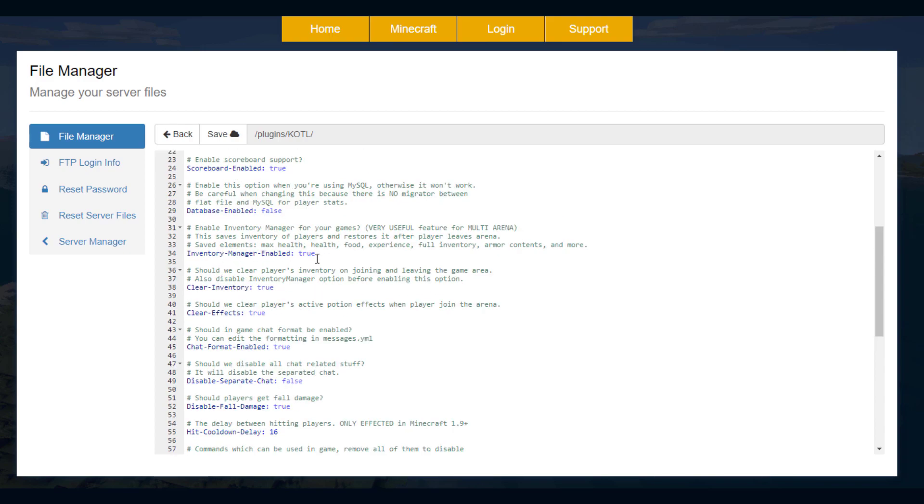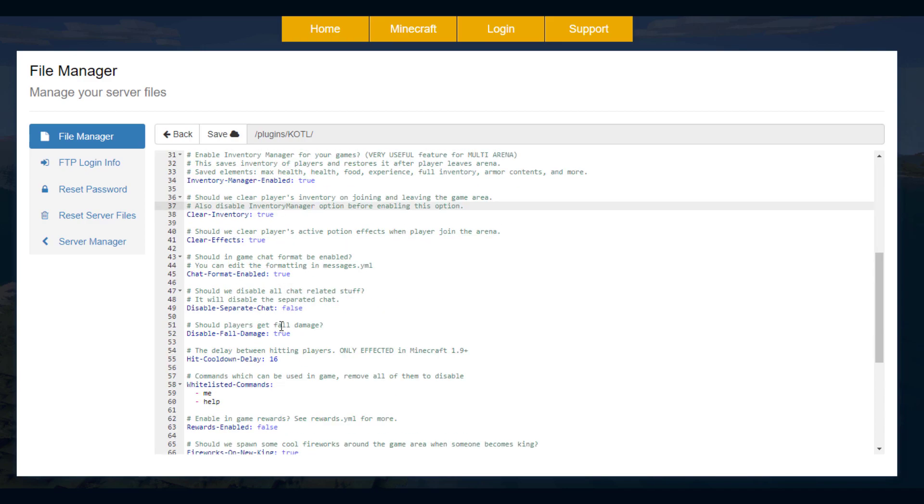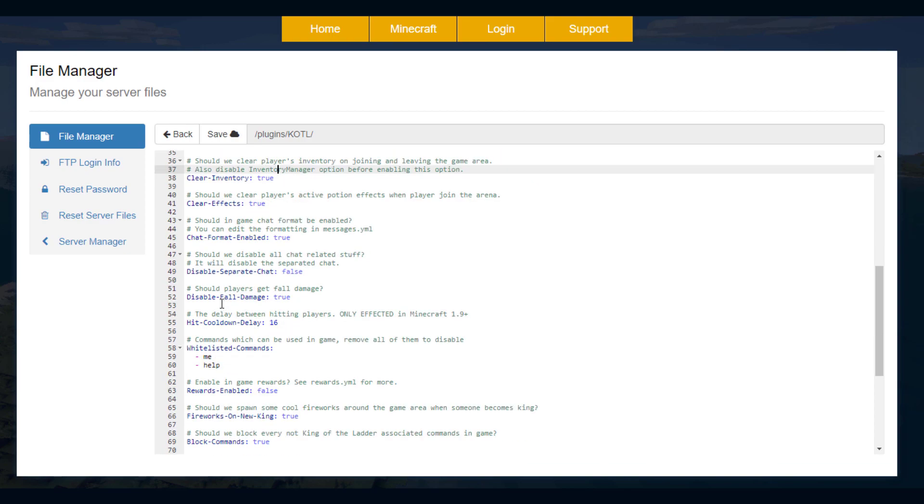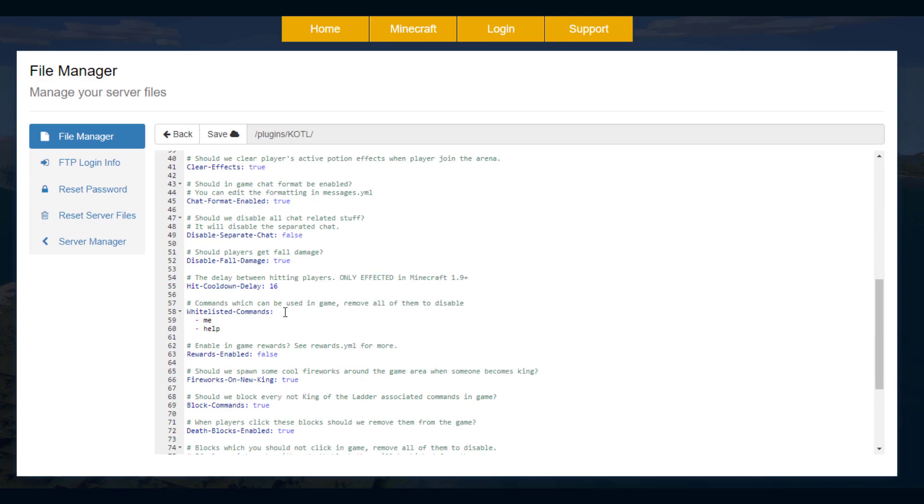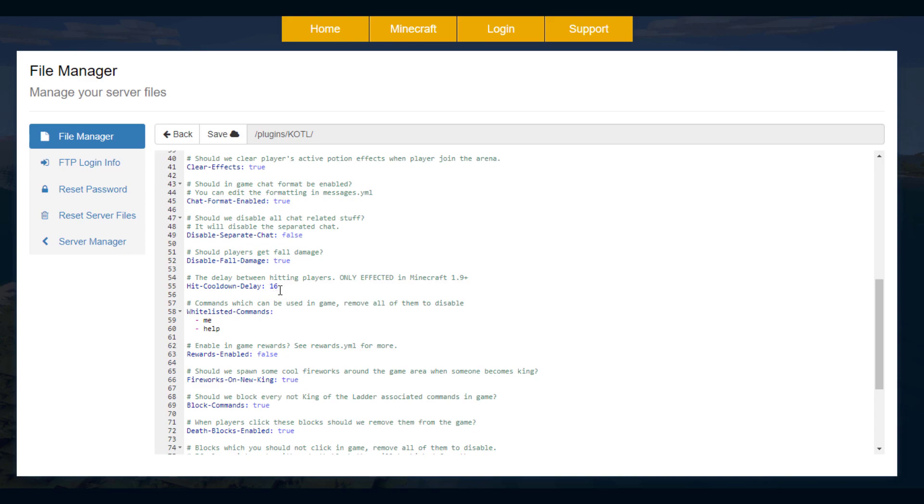If we scroll down a little bit there's some various things in here that we can enable and disable. So inventory management enabled. So all of this good stuff listed here is saved in the folder we just saw previously. And then if we scroll down you can disable fall damage which I would say is a good idea. We've got a hit cooldown delay which you could change if you wanted to. And then you saw fireworks when I became the new king. Do you want that? I think it looks pretty nice.